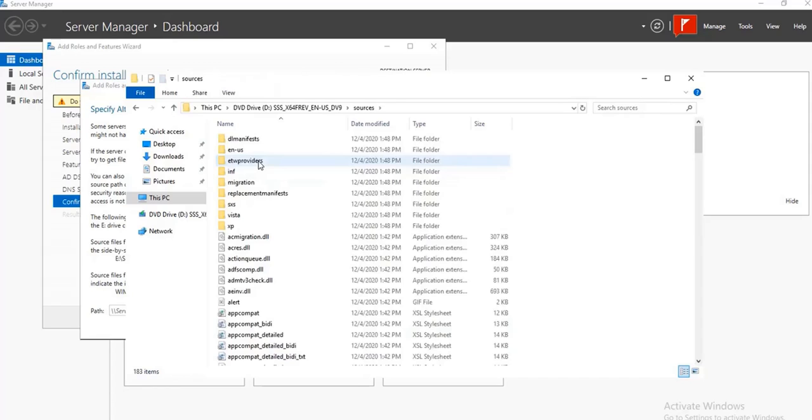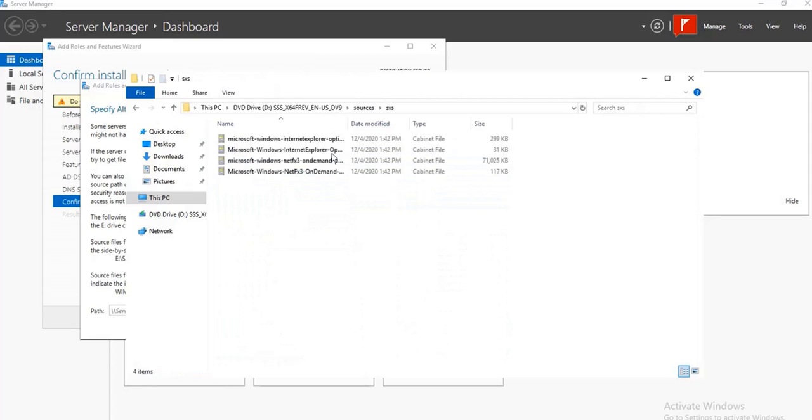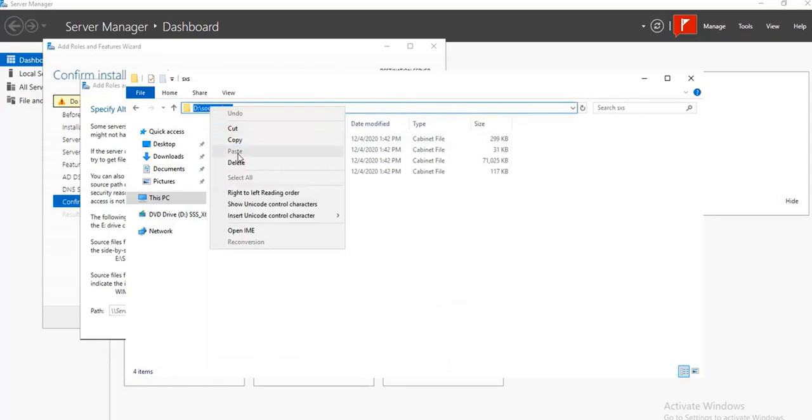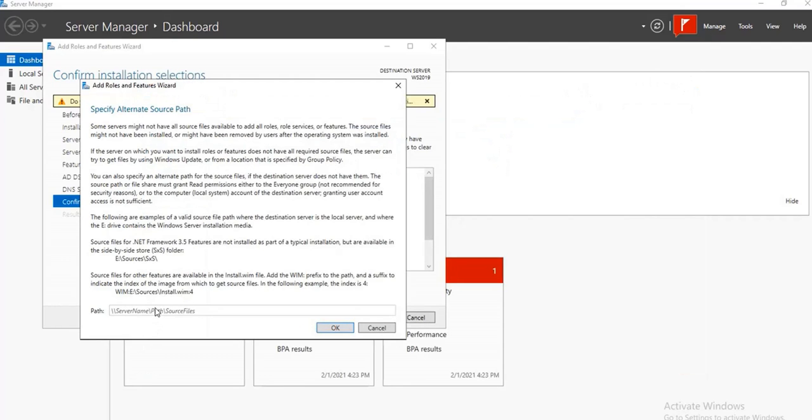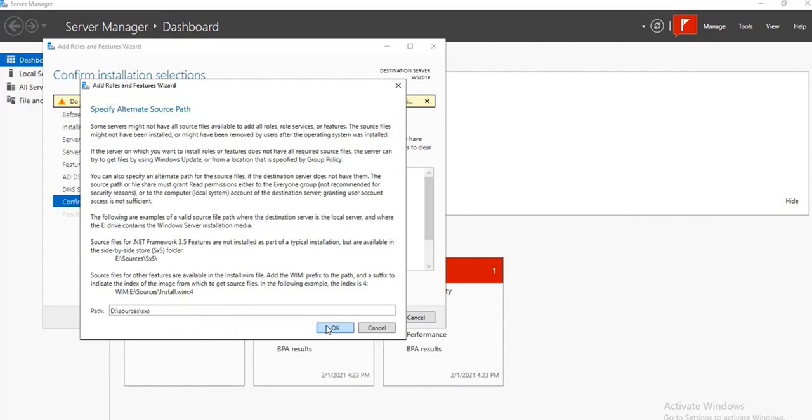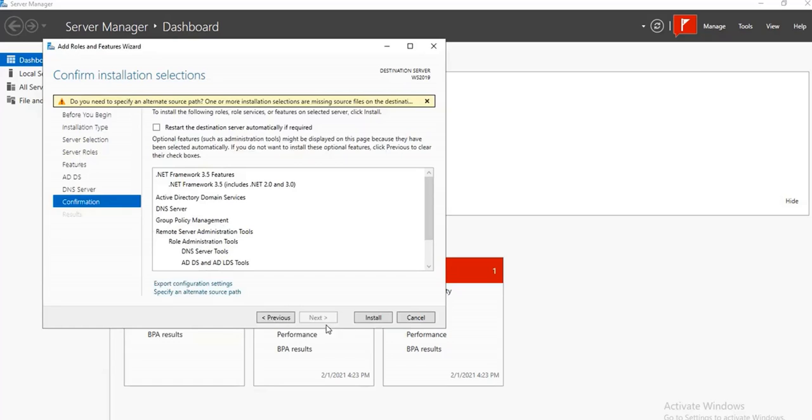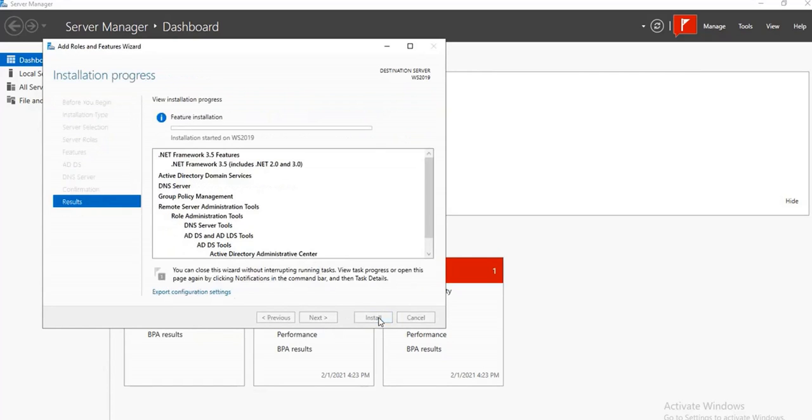So you go ahead to open the source folder, then you see SxS, you also open that, then you copy the directory. Then you paste it in the path here, then you click OK, then you continue to install.